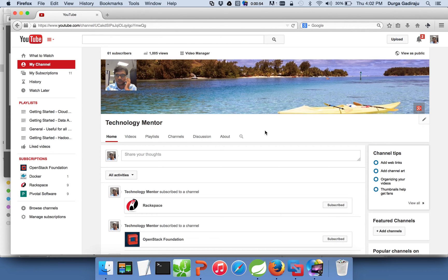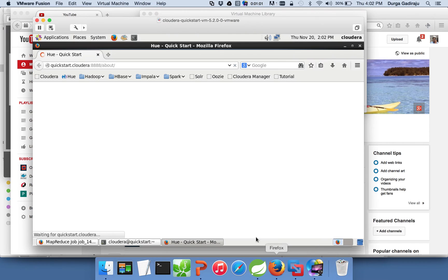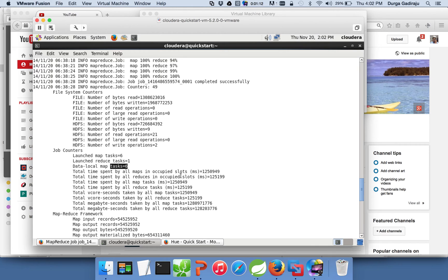Before getting into the agenda, first I would like to talk about the counters, which is one of the very important topics which each and every Hadoop professional needs to understand.